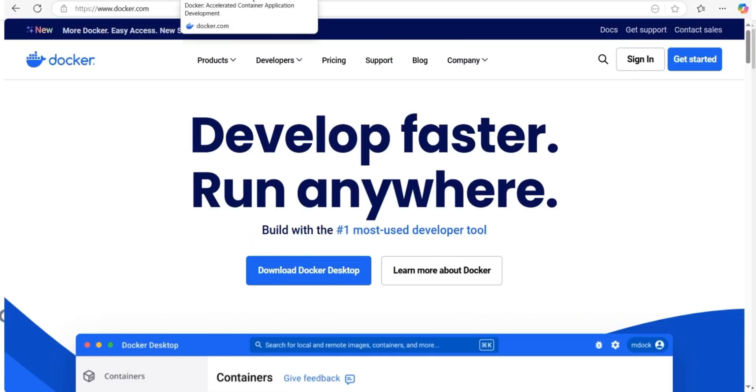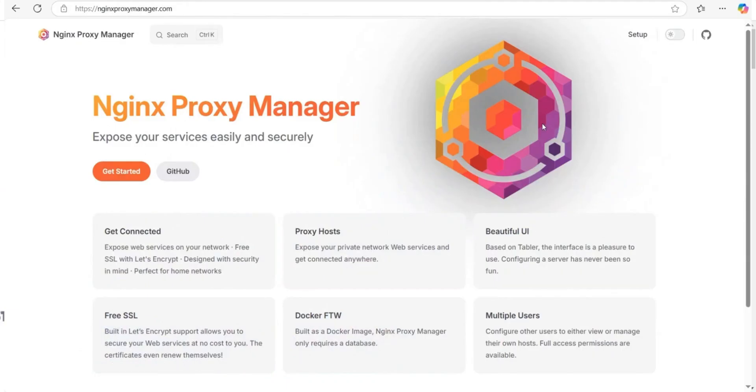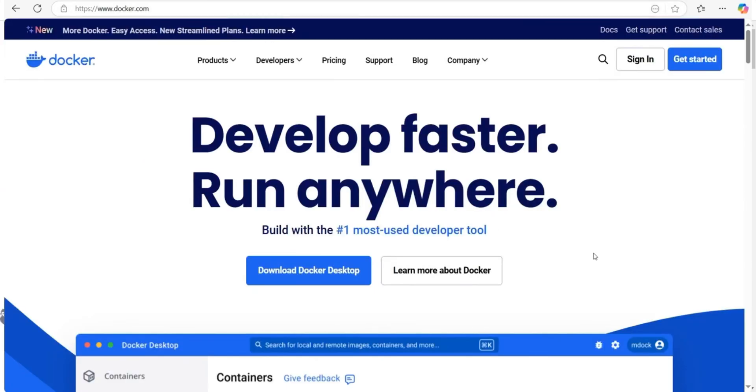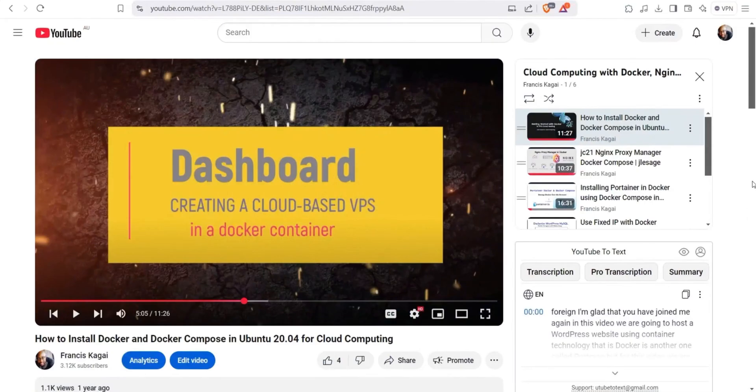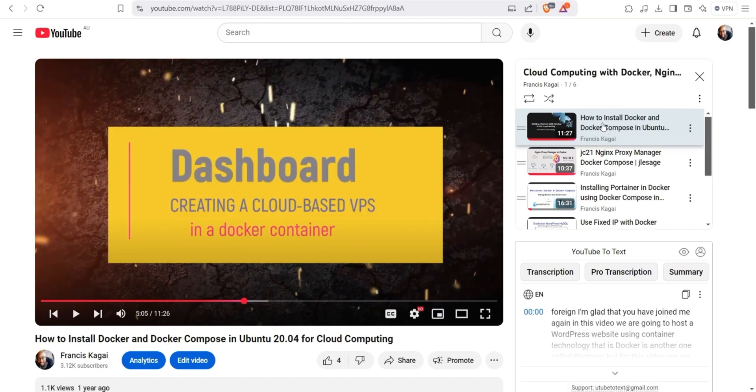For this guide, I assume you already know how to set up Docker, Portainer, and Nginx Proxy Manager. If you are unfamiliar with these tools, I recommend you watch my earlier tutorials in this series. Links to previous videos are included in the description.